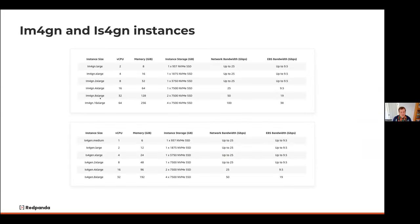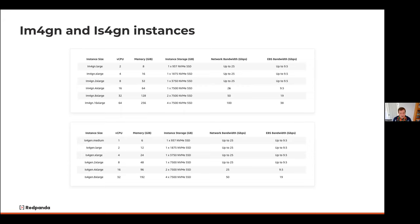The instances available that are focused on storage optimization come down to the IM4GN and IS4GEN instances. You're getting a large amount of storage on a per-instance basis. The key difference between the two instance types is the amount of cores and memory you get for the storage. The IM4GNs offer guaranteed networking up to 100 gigabits per second, whereas the IS4GNs are more focused on workloads that might be less CPU-intensive but still require a lot of local storage — really just a ratio change from one side to the other.